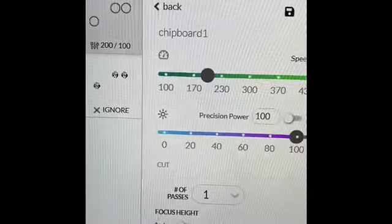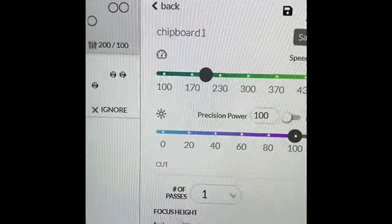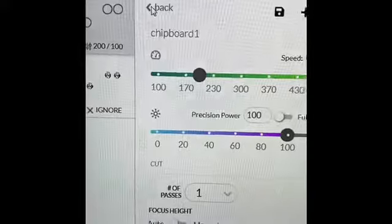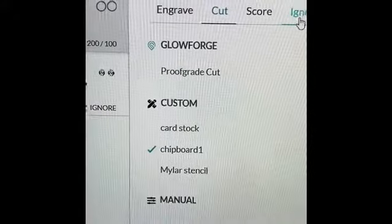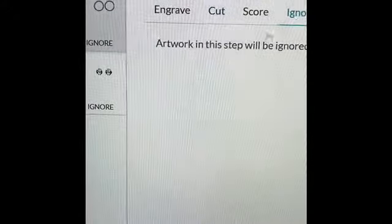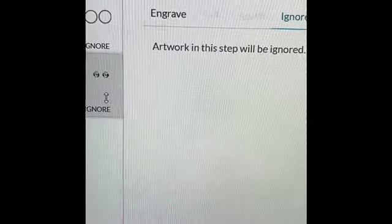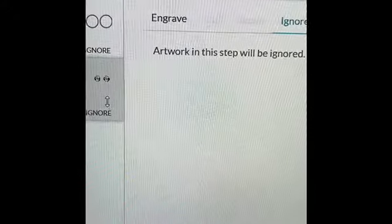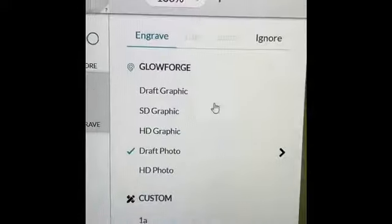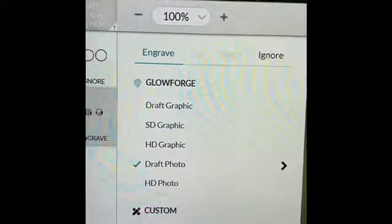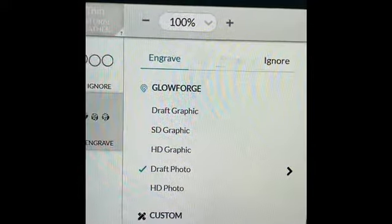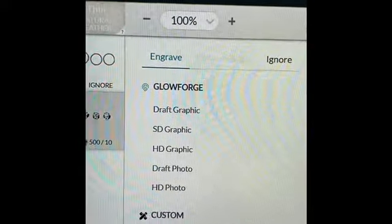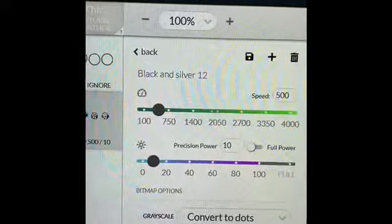All right, now we don't need the circles anymore. We have our template, so we're gonna set that to ignore. Now we're gonna engrave our leather patches. So go back and engrave, and I already have some settings made up. I'll show you what they are.